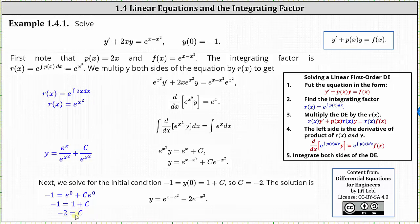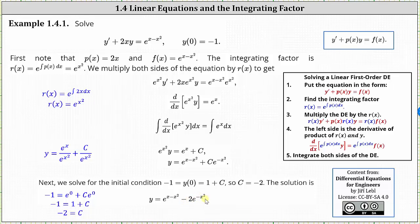The last step is to replace c with negative two, which gives us a particular solution of y equals e to the power of the quantity x minus x squared, minus two e to the power of negative x squared.